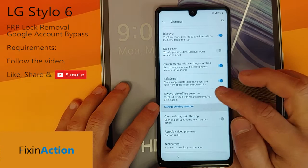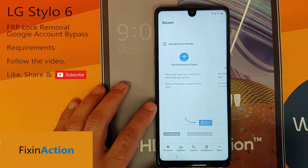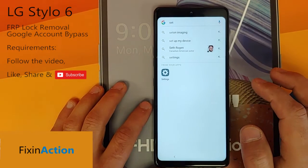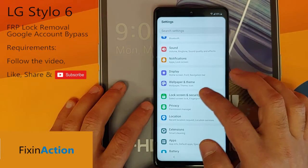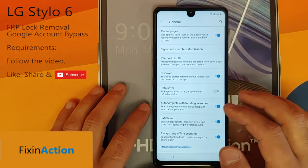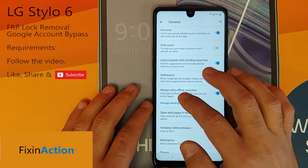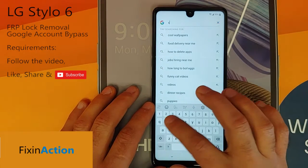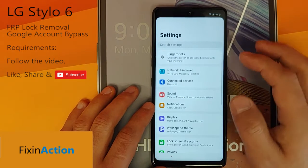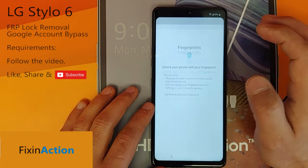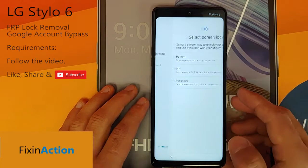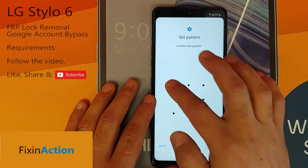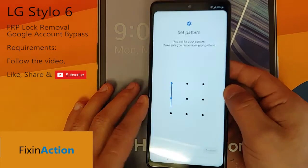It takes us back, so let's click again on 'Manage Searches,' go back, tap Settings again, and click on Lock Screen and Security. It takes us back again — that's okay. Click again on 'Manage Pending Searches,' go back, tap Settings, and this time we will be clicking on Fingerprints.